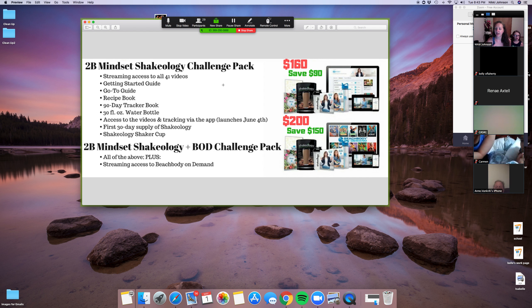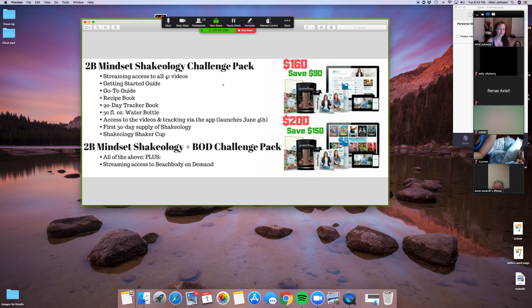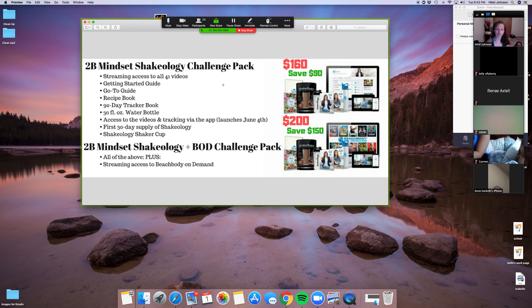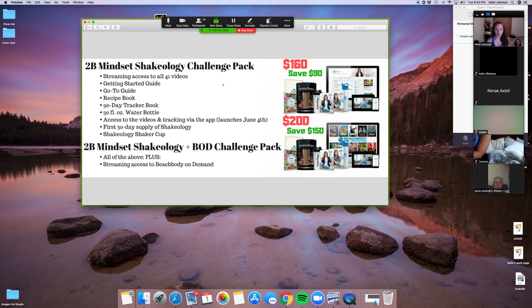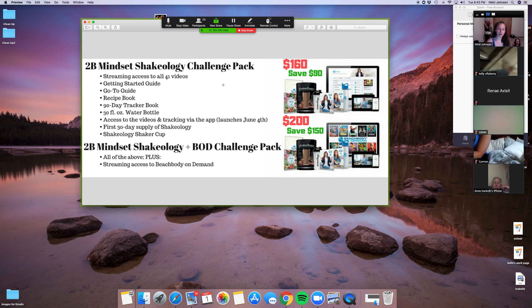Because the app isn't available right now, if you choose to get started with us before June 3rd, you're actually going to save $20 on your kit. So that is the 2B Mindset system. Now I'm just going to share my screen real quick and cover some of the pricing options and then we will take question and answer.